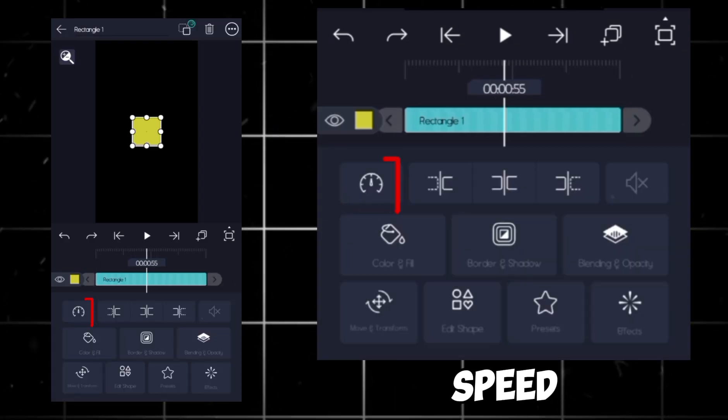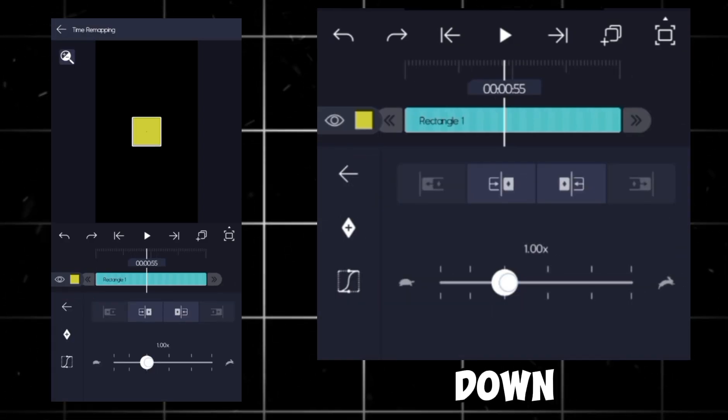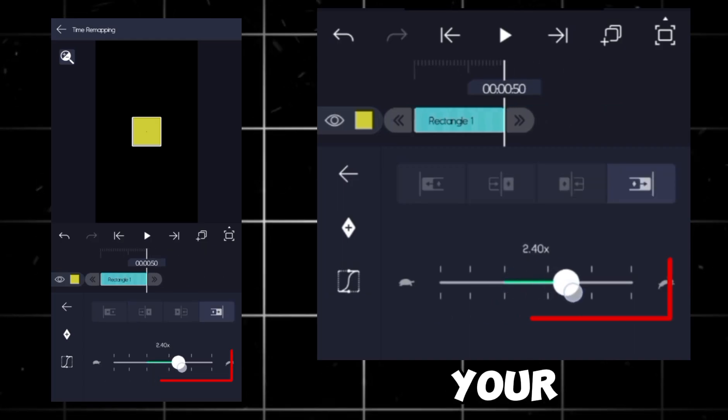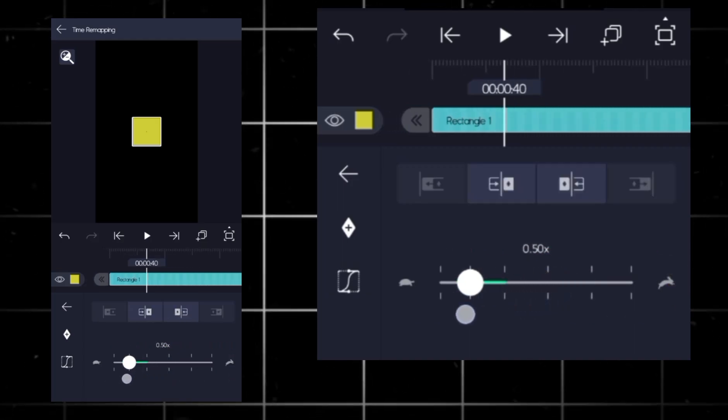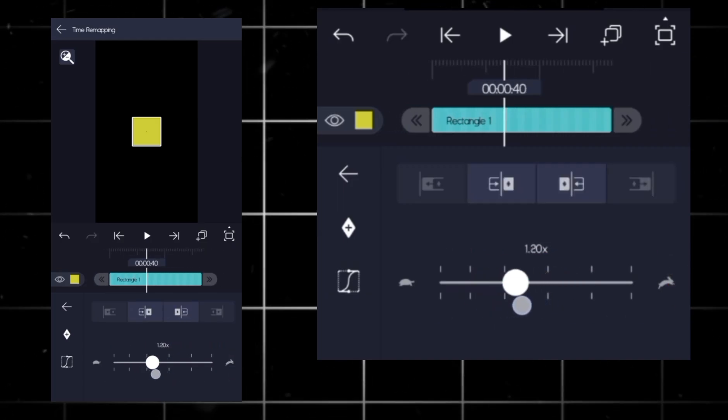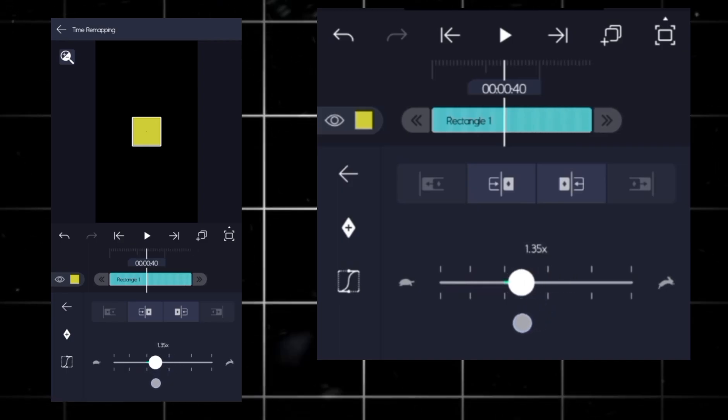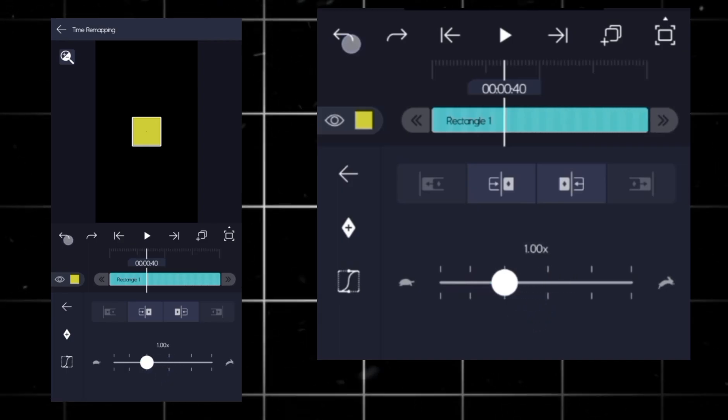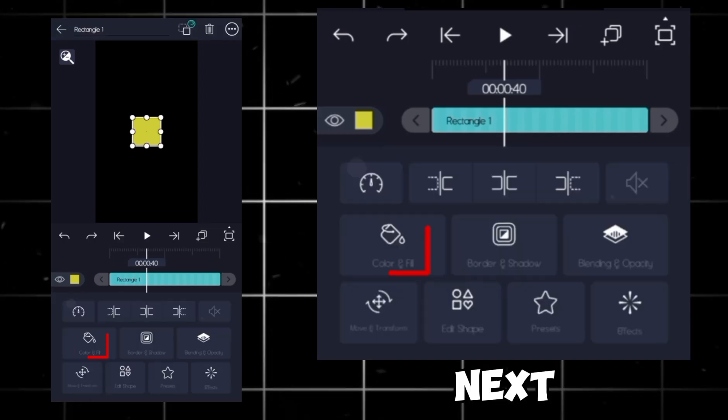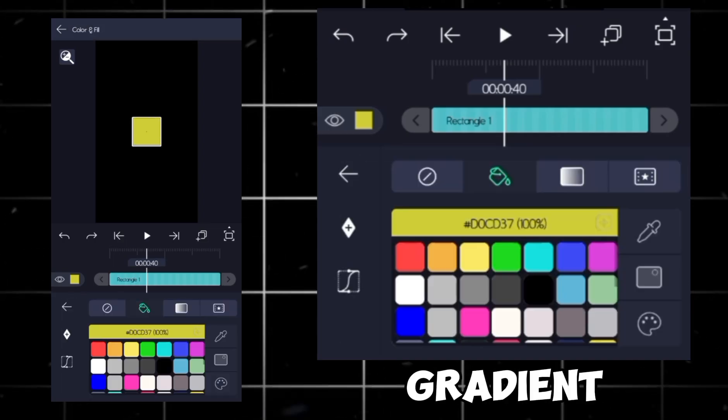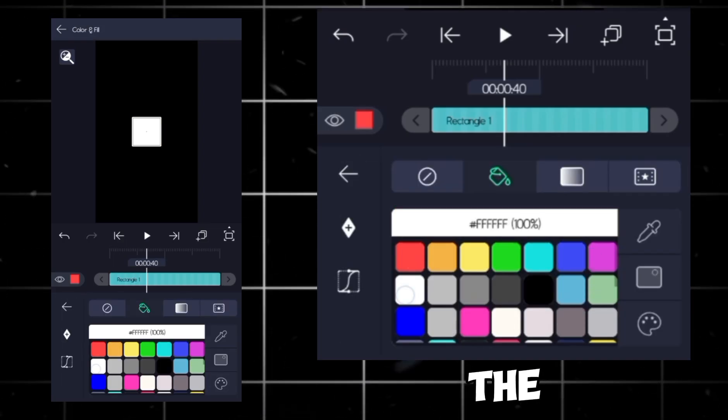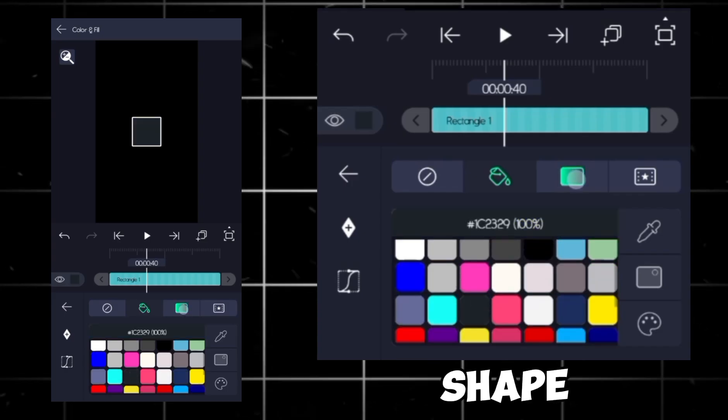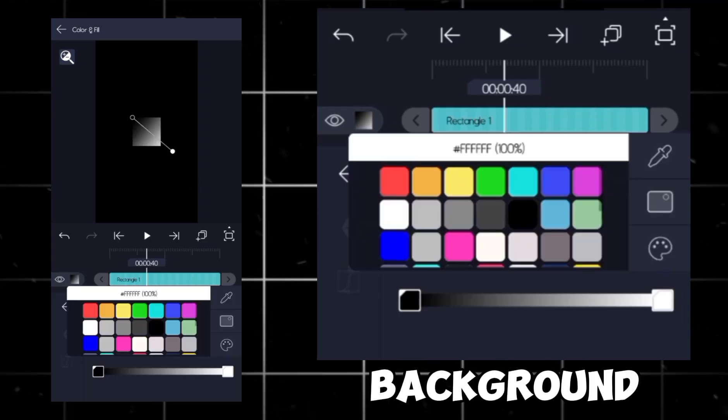Then next, we've got the speed control icon to slow down or speed up your clip, like this. Next, the color and gradient option. You can change the color of your shape or make a gradient background.